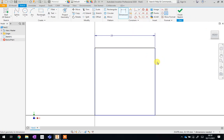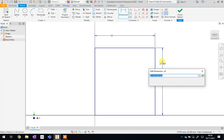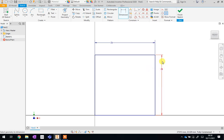We're now going to do the same again on this side — set it to 25 and hit Enter or press the tick. So this is the maximum size that our button is going to be. We'll now add some holes and then we can start working out what shape we want it to be when it's finished.